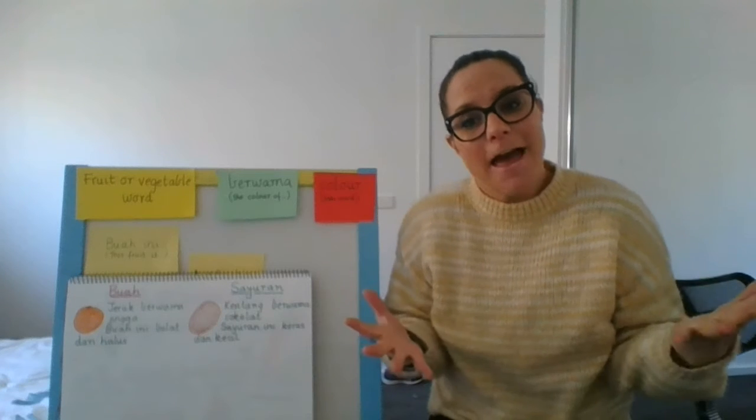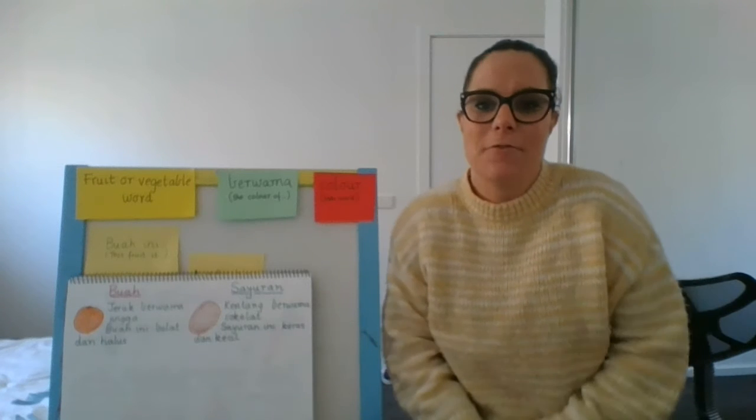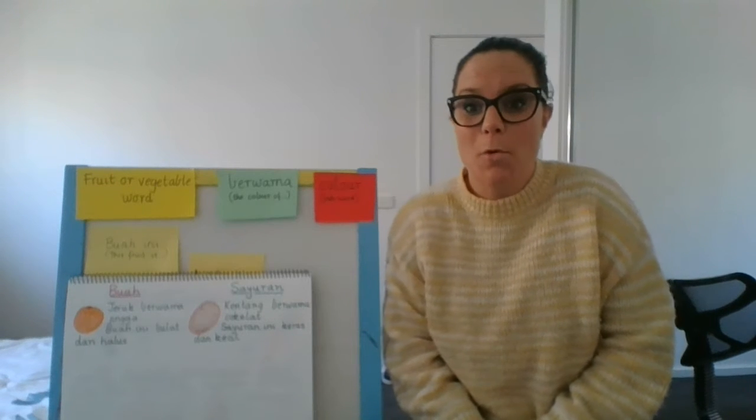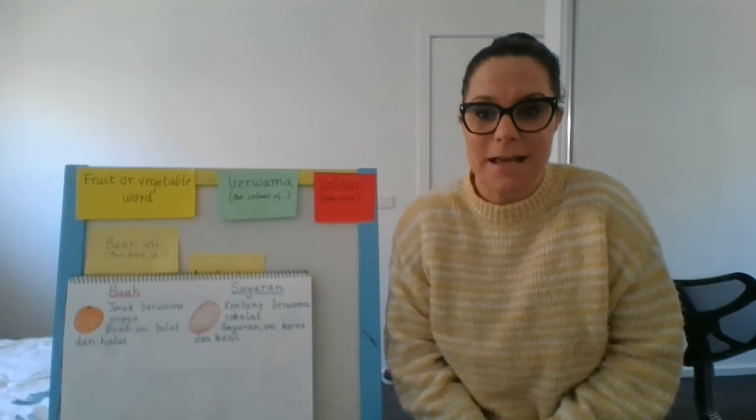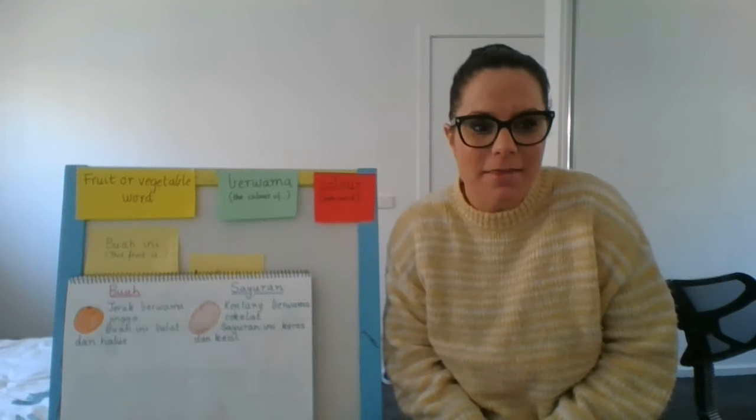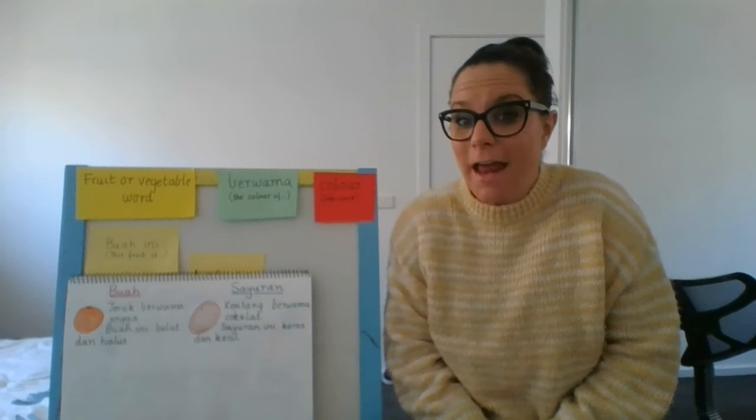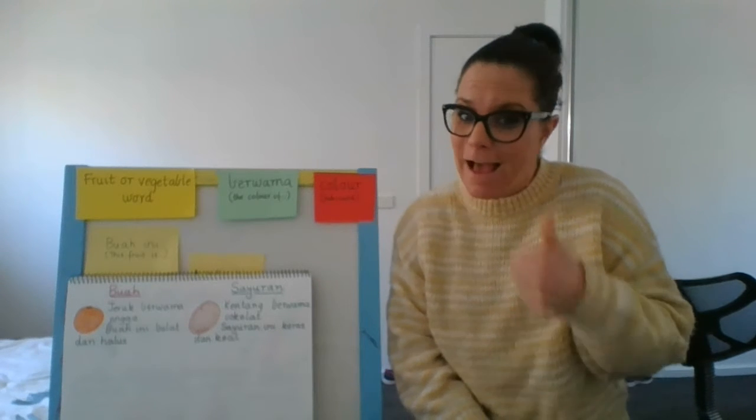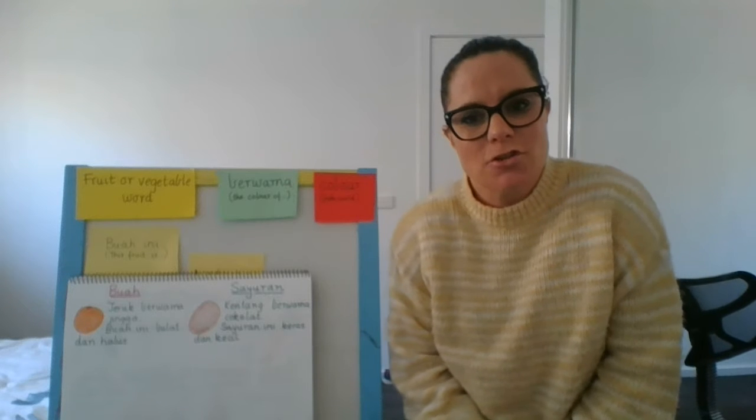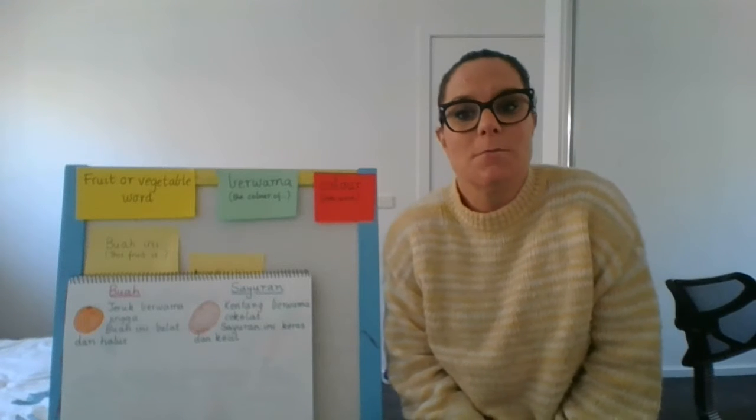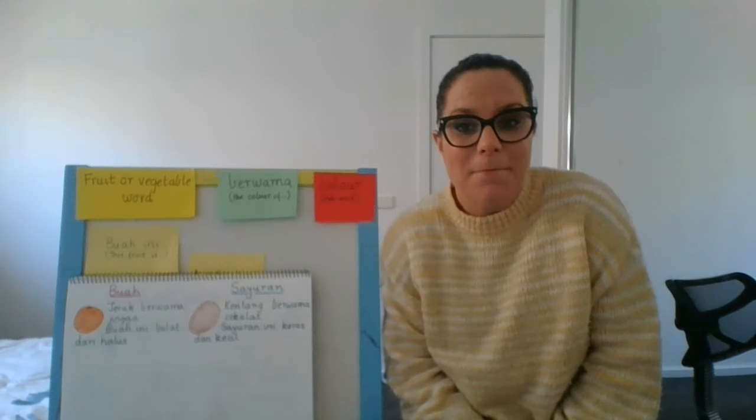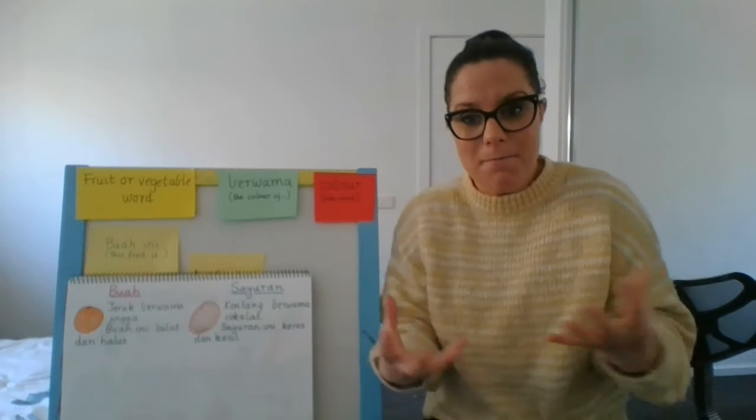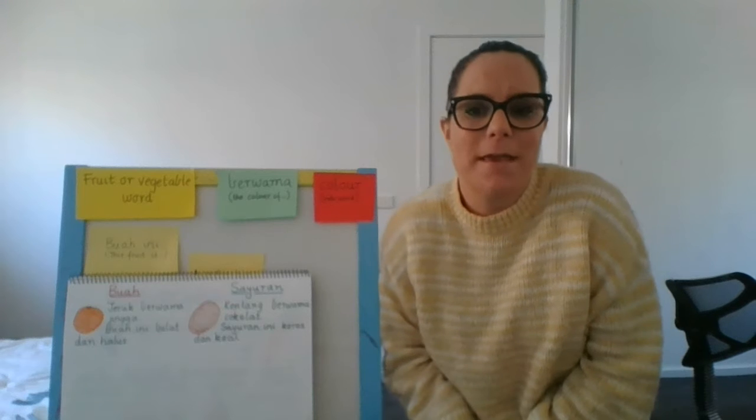Hi guys, now that we've done a bit of revision, we've revised the buah and the sayuran, the fruit and the veg, and we've also had a look at the color words and I've introduced you to some new vocab that we use to describe things like their appearance.